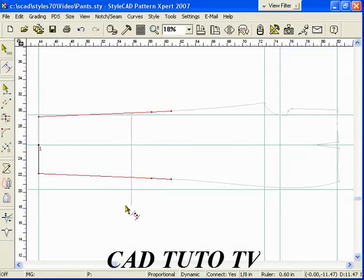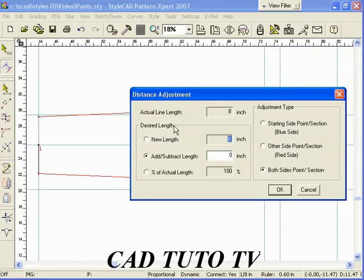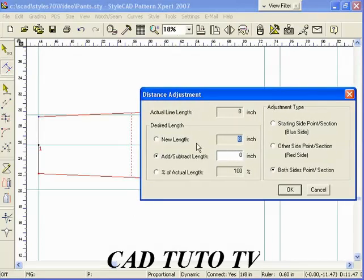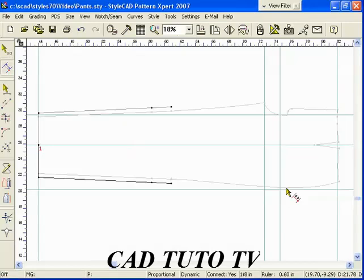Use the Distance Adjust tool to widen the width. It can be used between two sections, two points, or a section and a point.